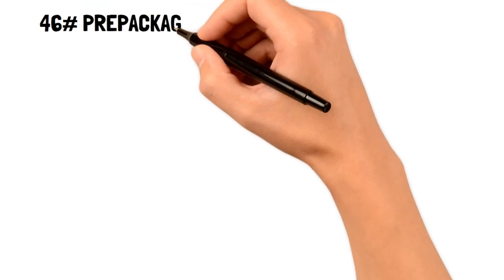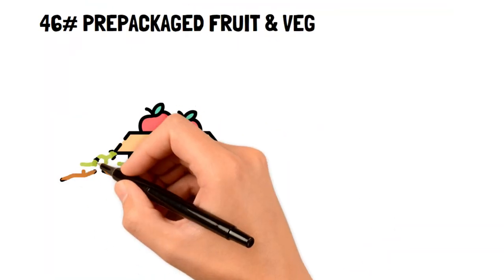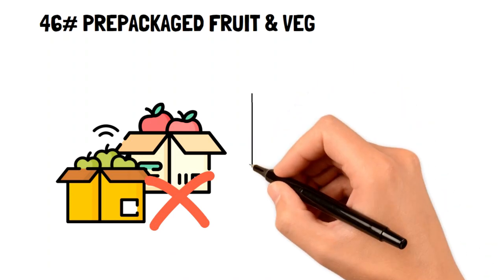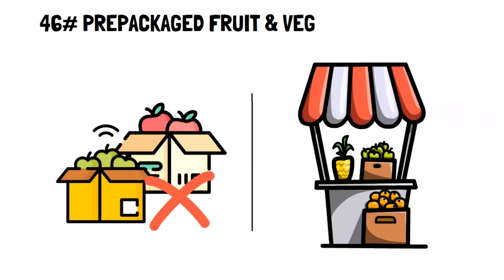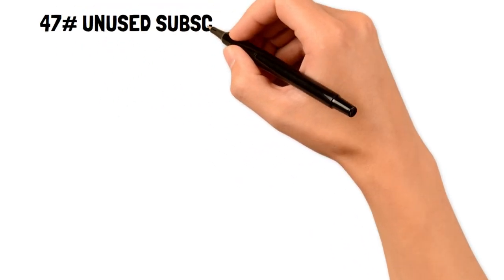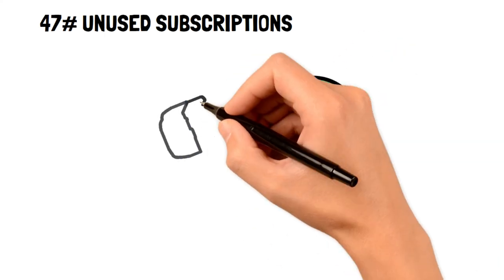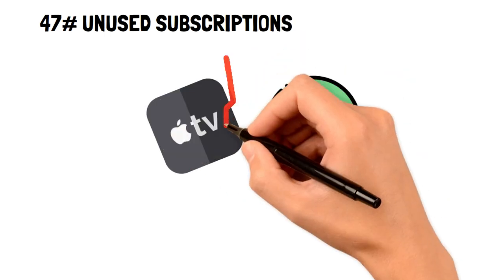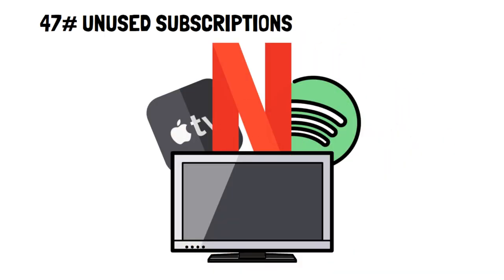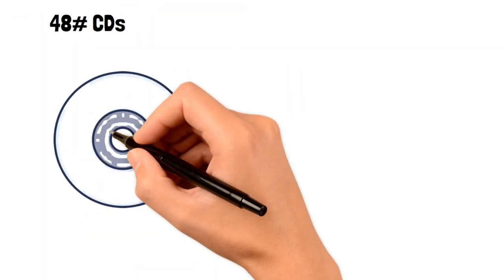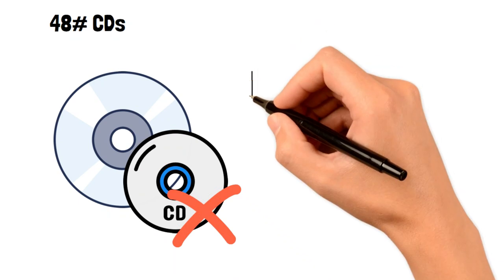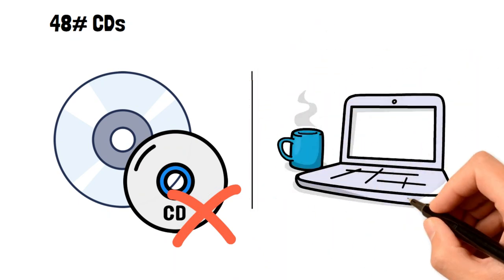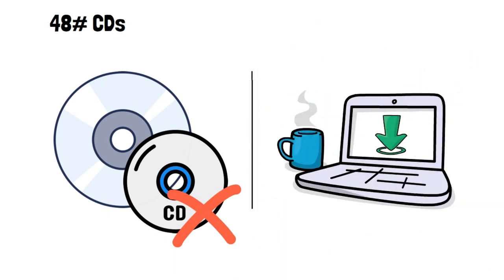46. Pre-packaged fruit and veg. With pre-packaged fruit and veg, you pay for the convenience and it's definitely an easy way to blow your money away. 47. Unused subscriptions. It's a good way to save money to check through your subscriptions, and cancel any that you haven't used for a while. 48. CDs. CDs have been thrown out of the market with services like Spotify and YouTube Music, which are much cheaper than CDs.